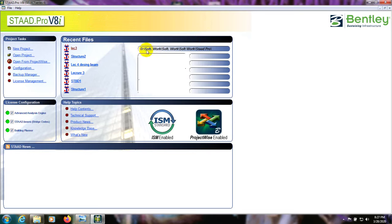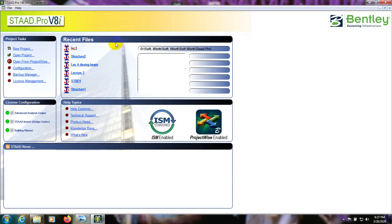Suppose you have installed STAAD Pro, and at the time of installation you will find an option to select metric or SI units. If you select metric, then when I try to work in SI units it will show a warning that our data or values can be wrong. To resolve that, I will show you how to fix it when we get to that point.